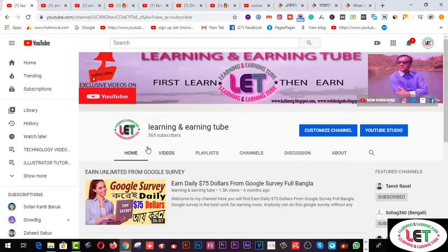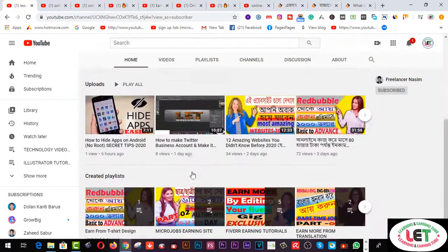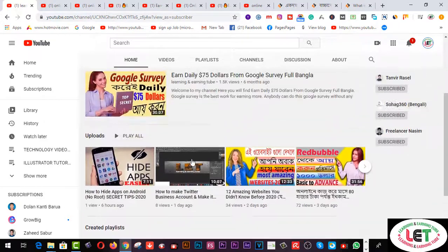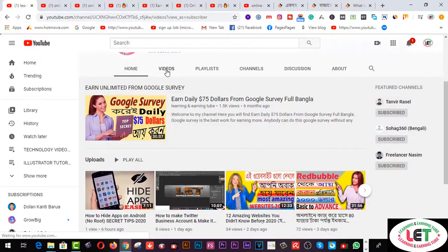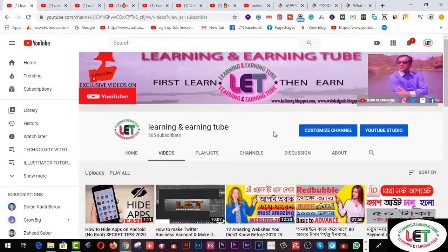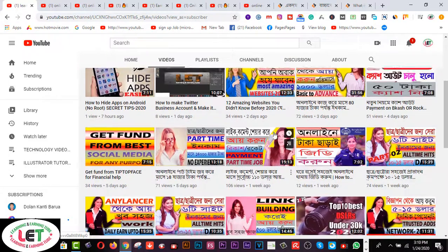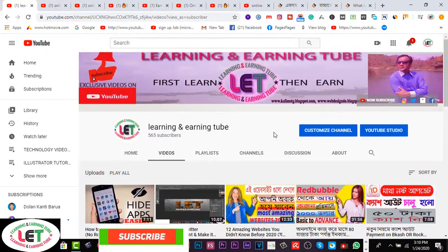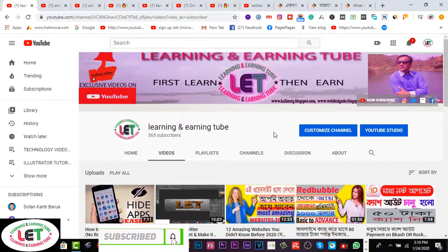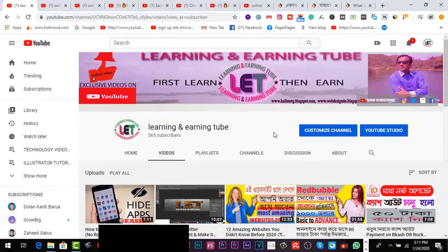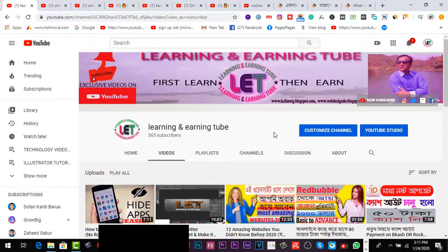Thank you so much for watching. This is the latest learning and earning related video. New videos will be published on the channel. Be sure to learn from this video. Take care.